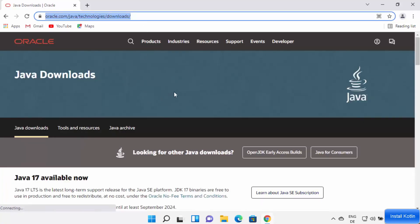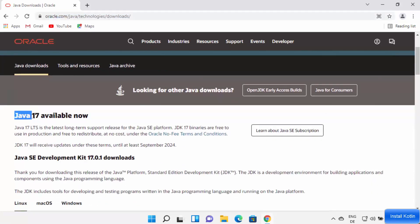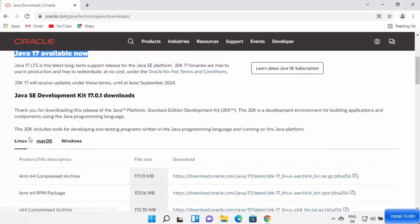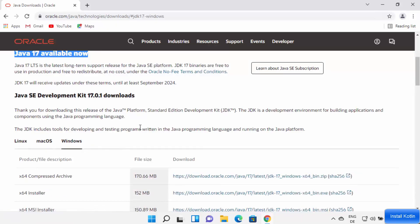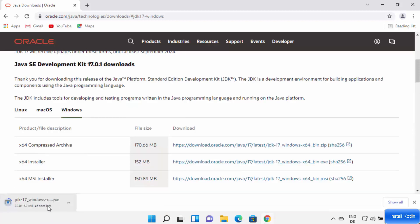On the Oracle website, scroll down. At the time of making this video, Java 17 is the latest version available for download. When you scroll down you will see options to download Linux, macOS, or Windows binaries. Select Windows, then select the EXE option — click the link in front of the installer option and wait for the download to complete.